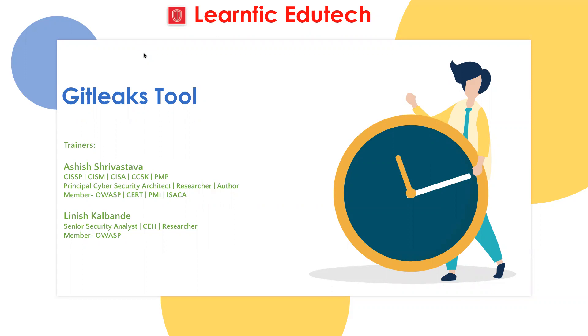I am Linish Kalbandeh, senior security analyst. I'm also a certified ethical hacker and researcher, and I'm also a member of OWASP.